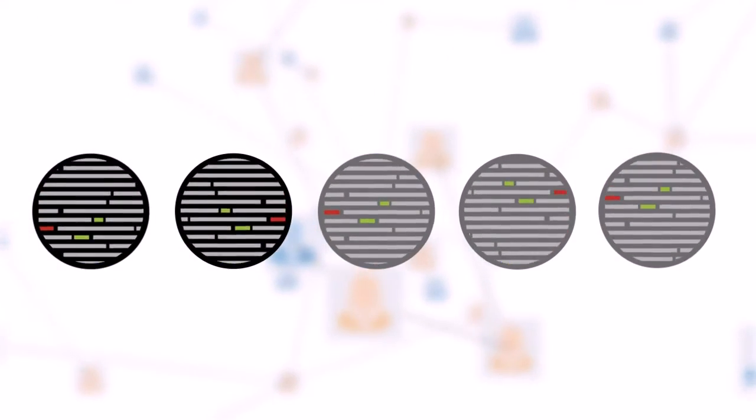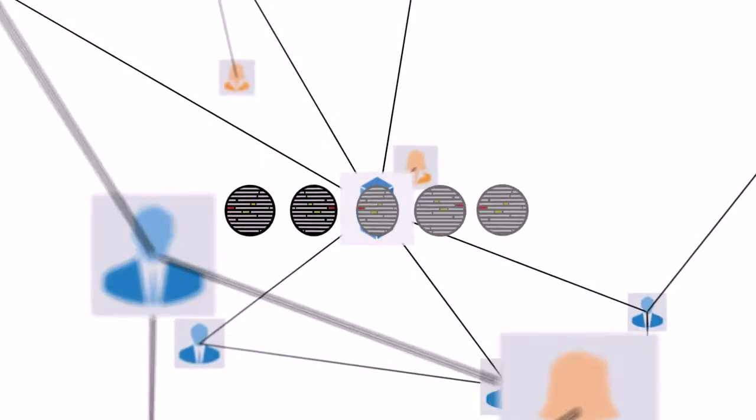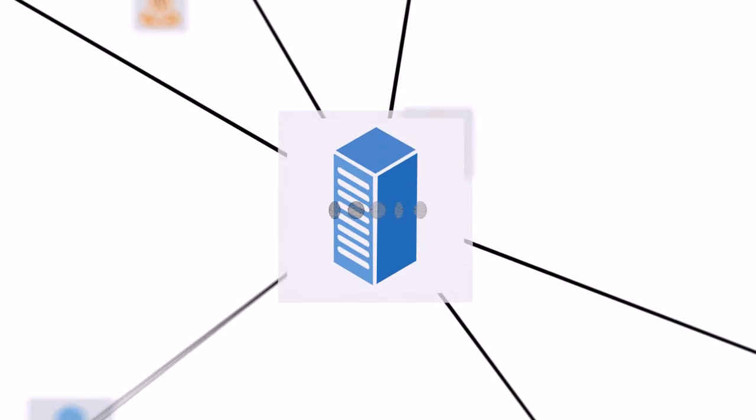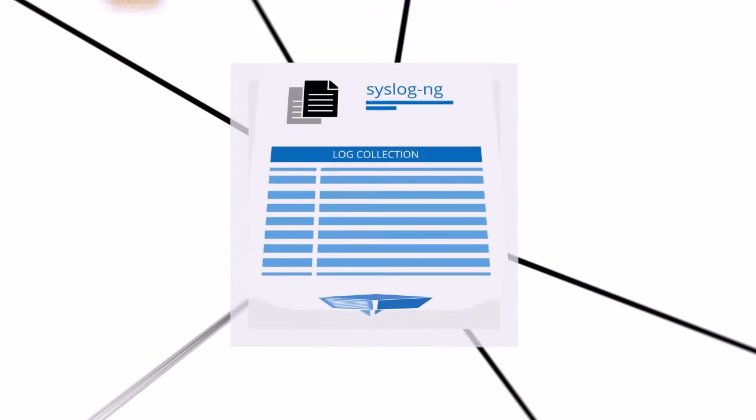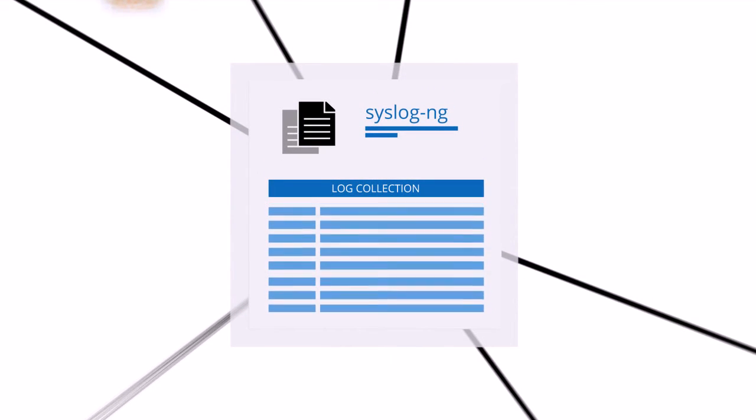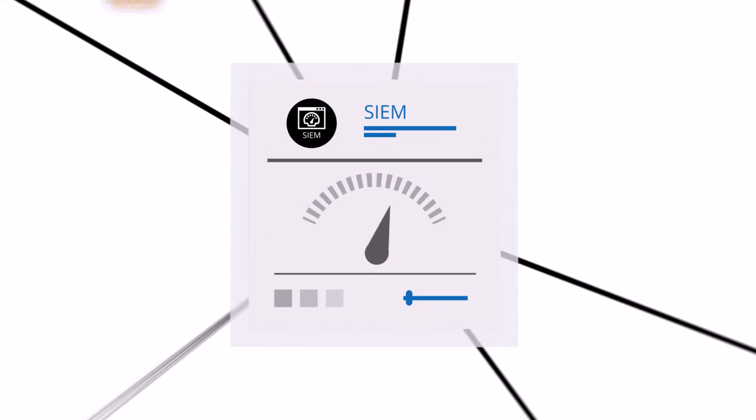These records of activity are collected centrally to reconstruct the activity in the future. Enterprises can use various log collection tools, privileged user management products, and SIM solutions to have a better overview about their IT system.